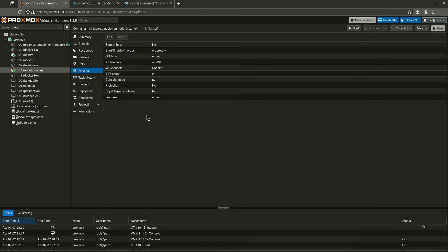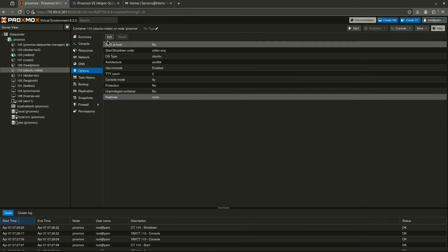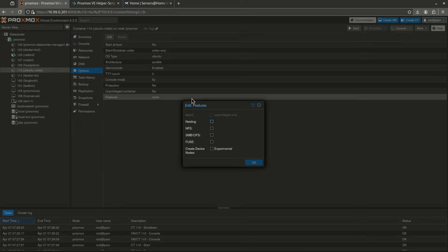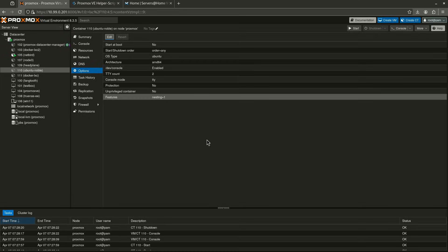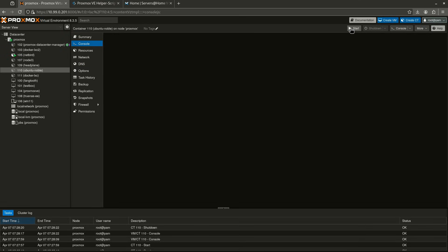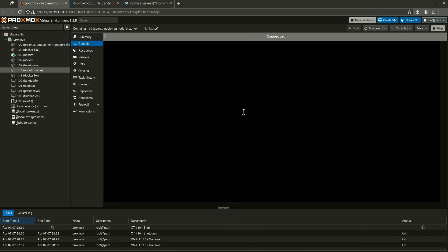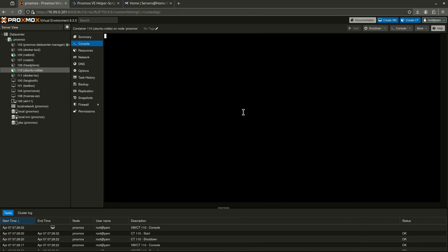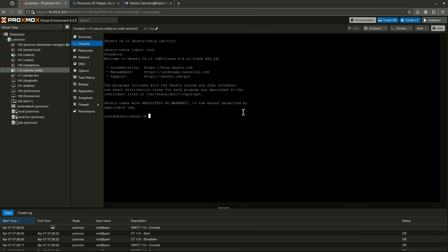So let's go back to Options, and let's come over here and turn on Nesting. And you're going to see now this container is going to start up correctly this time. I'm going to click Start. And now we have the option to log in. My login is always going to be root, and then my password is going to be the one that I chose. So here we go. We're on Ubuntu Noble.